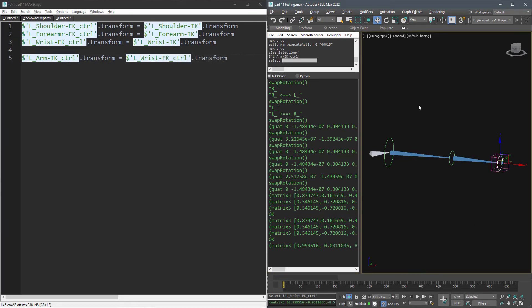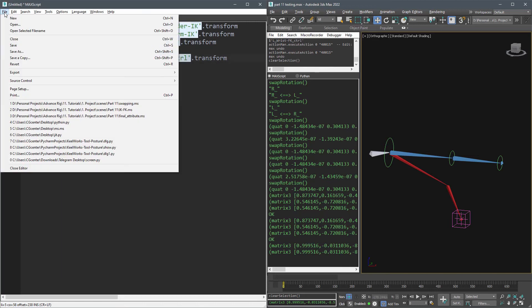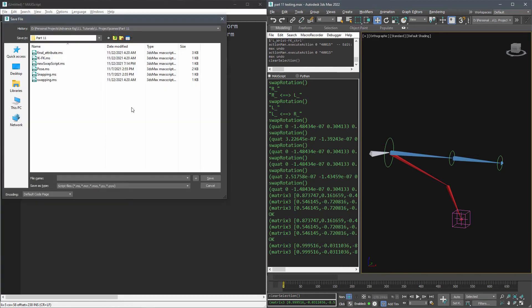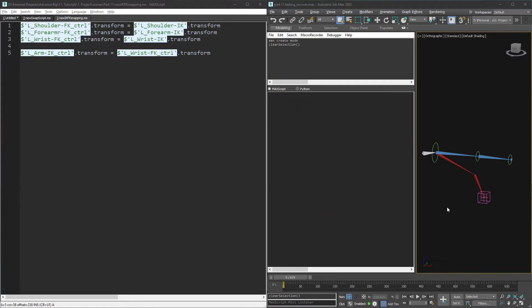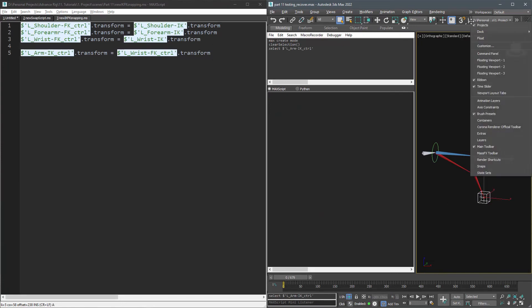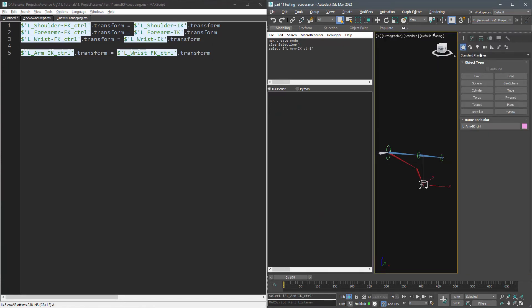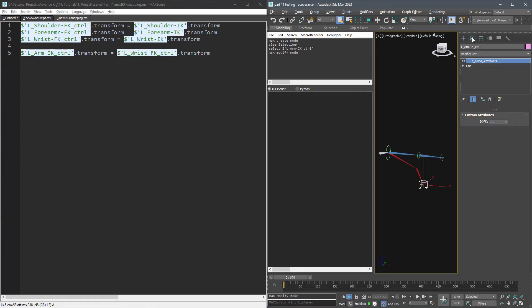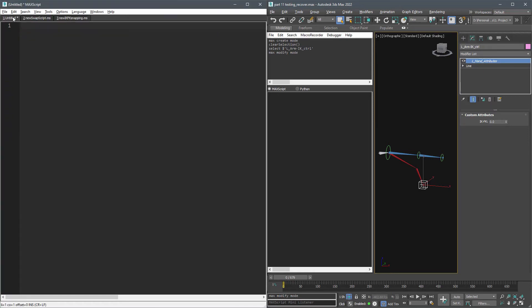Now we have the code, but it's not a good idea to force the animator to open the script editor and run the code each time. The best place to keep this code is inside the custom attribute.